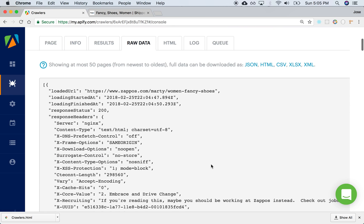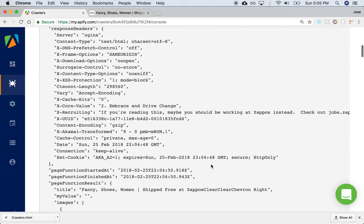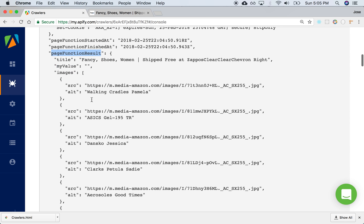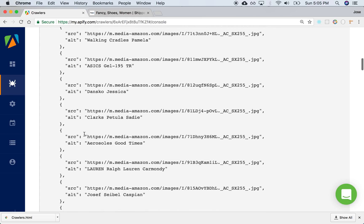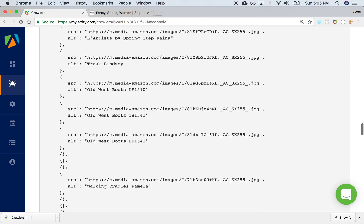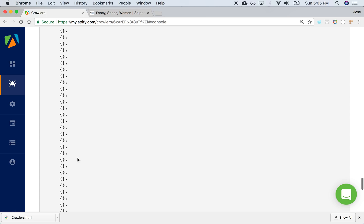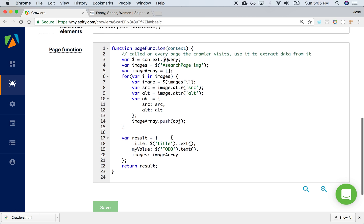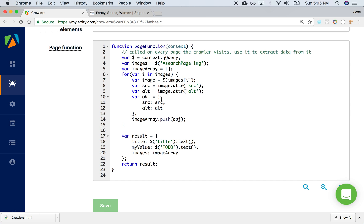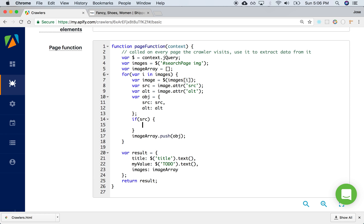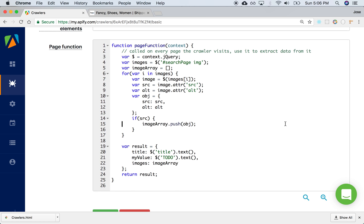We can look at the raw data — this is the whole data it generated for us. In the page function result, it's the array that we are looking for: images and then the array that was extracted. If you go a little farther, you'll notice that some of them were null — some of them are empty. That's because we had some trouble parsing some of those images. So what we could do is go back and test: if there is a source, then we want to push it into the array; otherwise we're going to just ignore it. Let's save that.